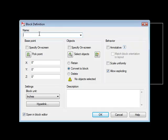So the first thing I want to do is give it a name. So I'm just going to call it window-01. Then it wants to know a base point.